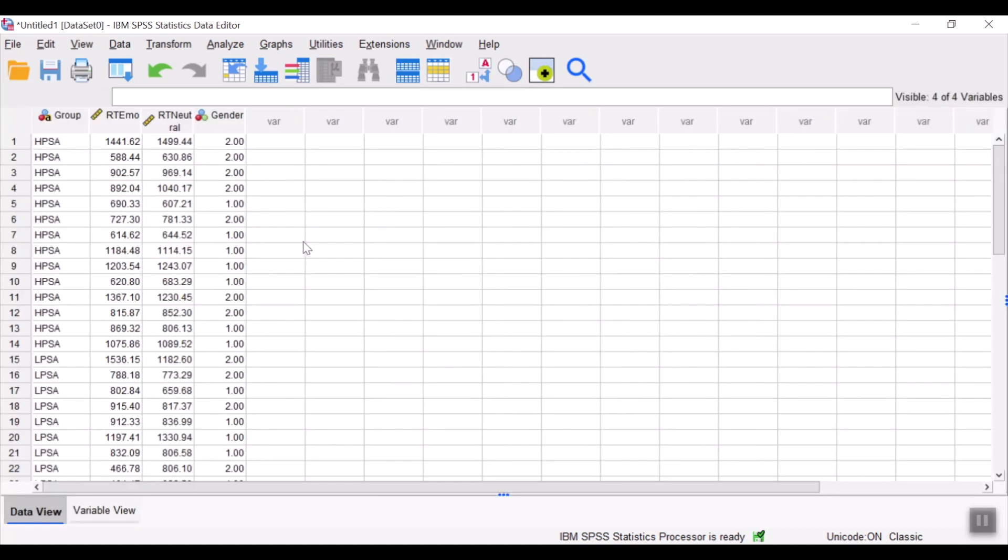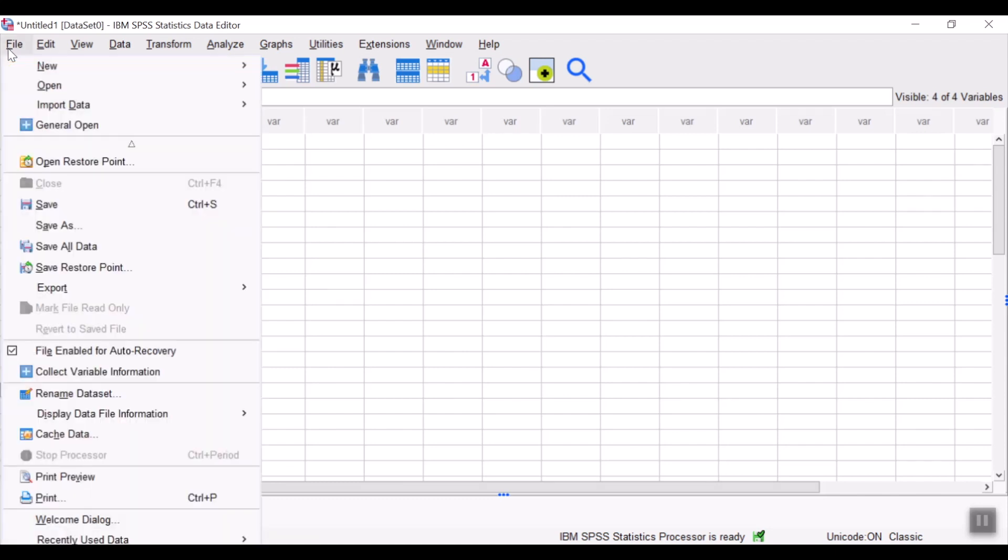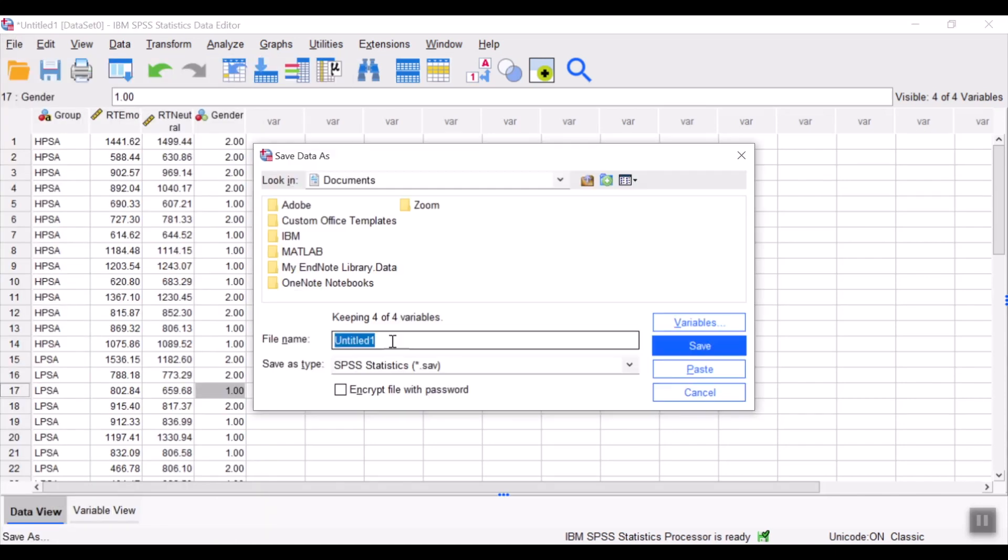And once you have defined the variable type and measure, you could already save your data by going to file, save as, and select a suitable file name for your data.